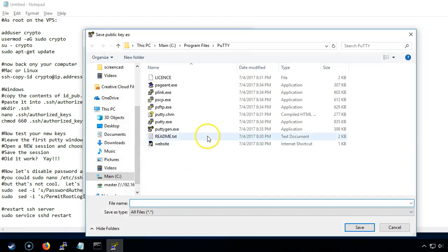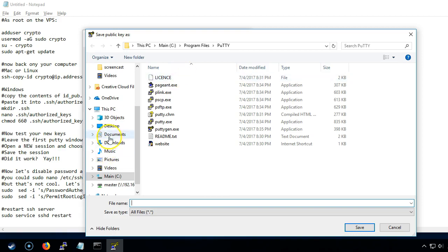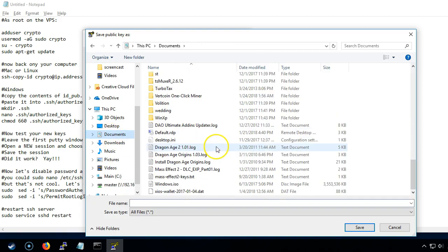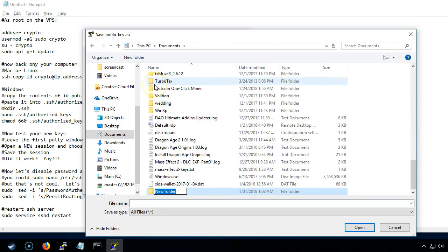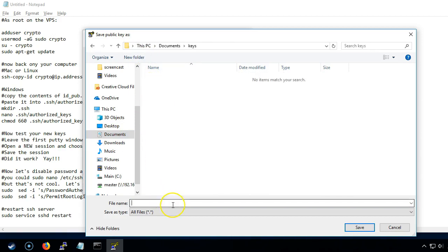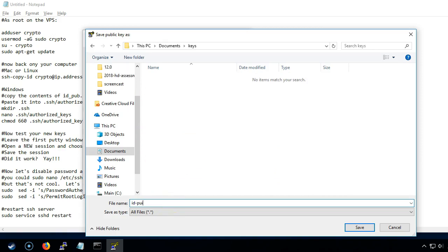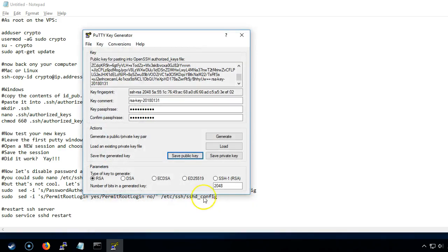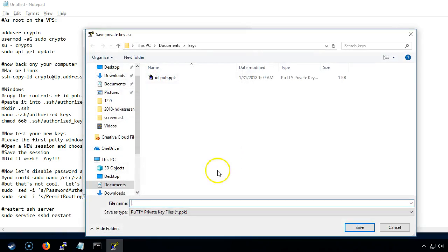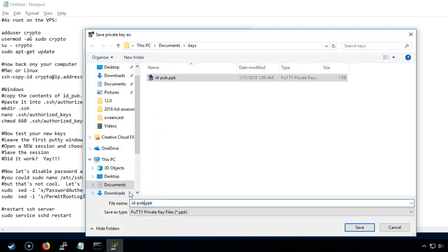It will ask us where we want to save these. I'd recommend putting them in a folder somewhere on your desktop or your documents folder where you're not going to lose them. Let's create documents and then create a new folder called keys. The private key will be saved the same thing but without the pub.